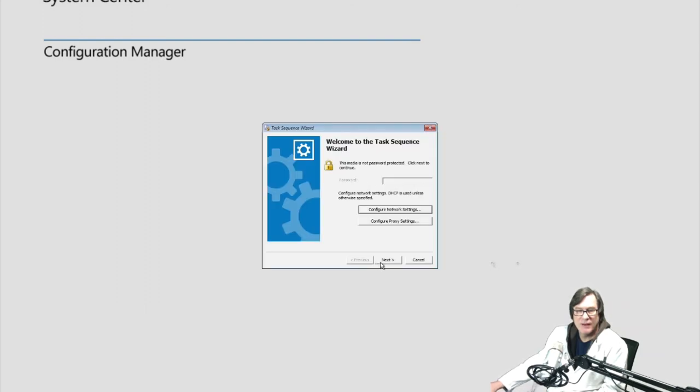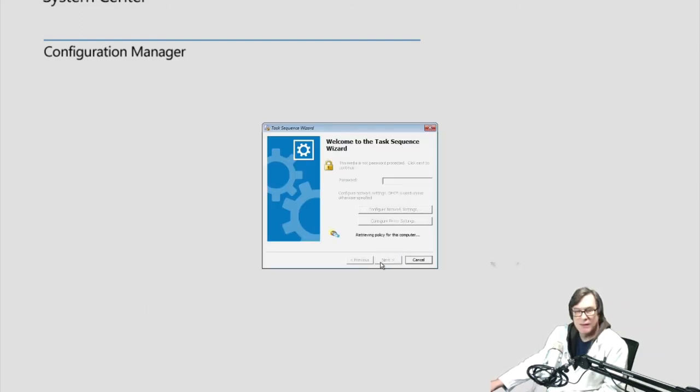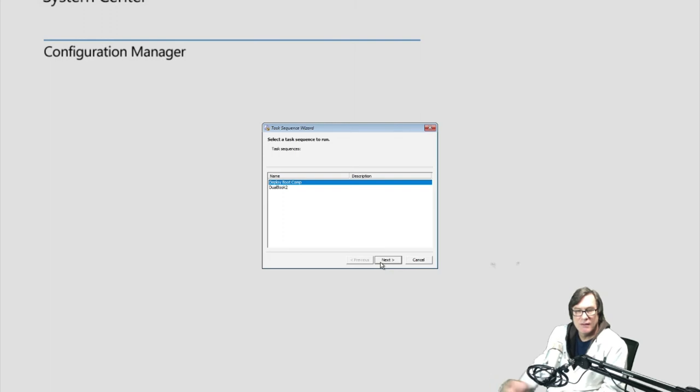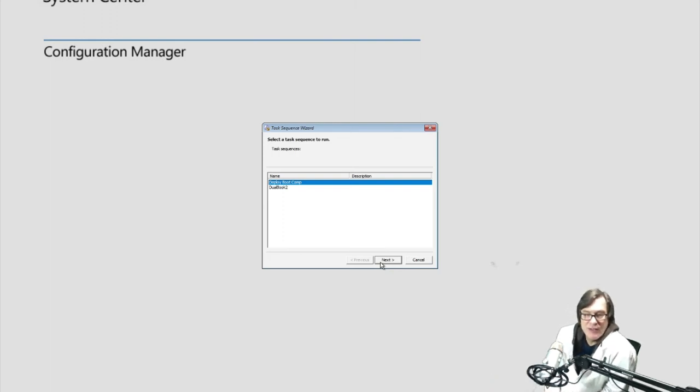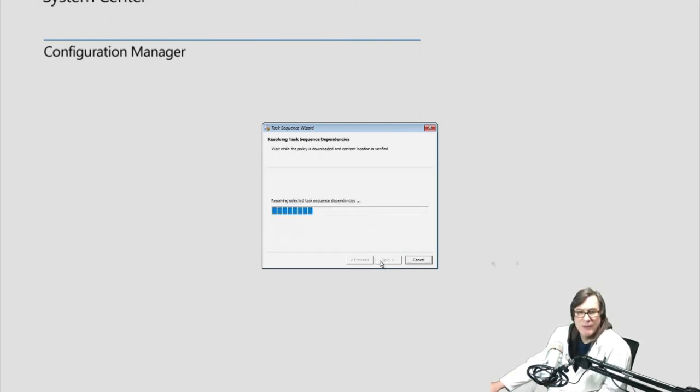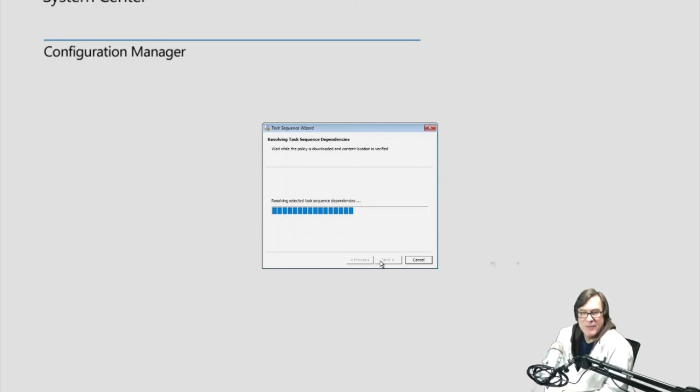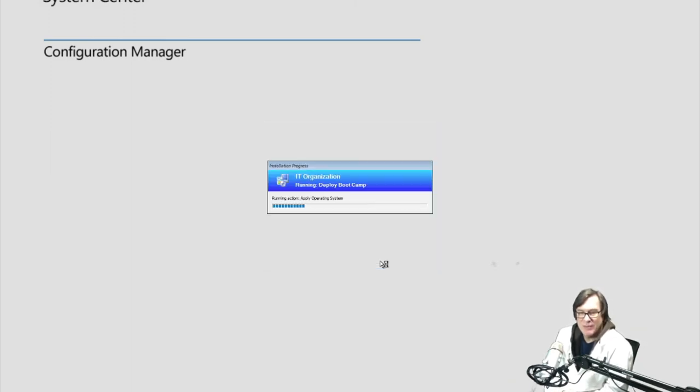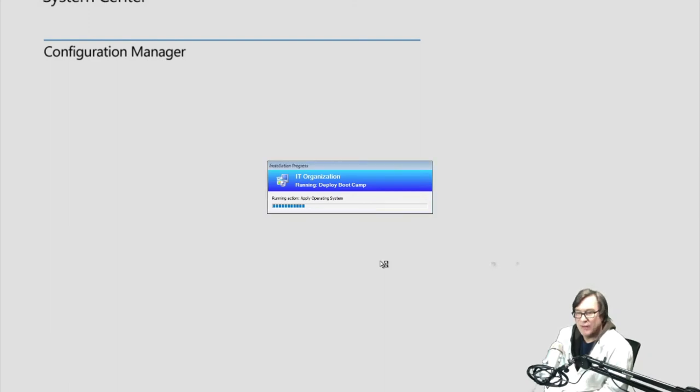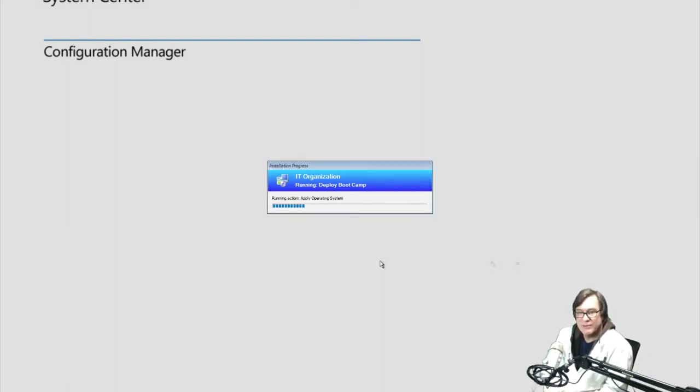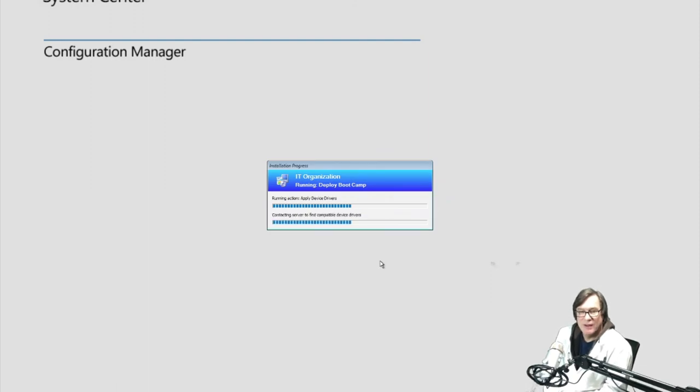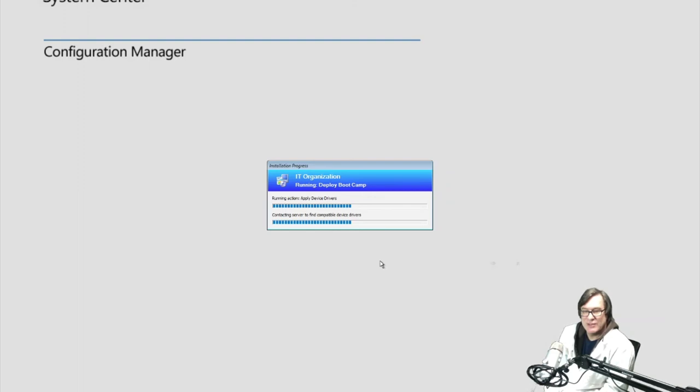And I'll click on next. It'll find, oh, there it is. It found the two task sequences I've defined. One we created was that deploy boot camp. So let's go ahead and it's checking out the dependencies. It's going to apply the operating system and all the settings and then reboot and start setting up Windows. So it looks like it's working. We'll let it run through for a bit and verify that it actually reboots and starts installing.